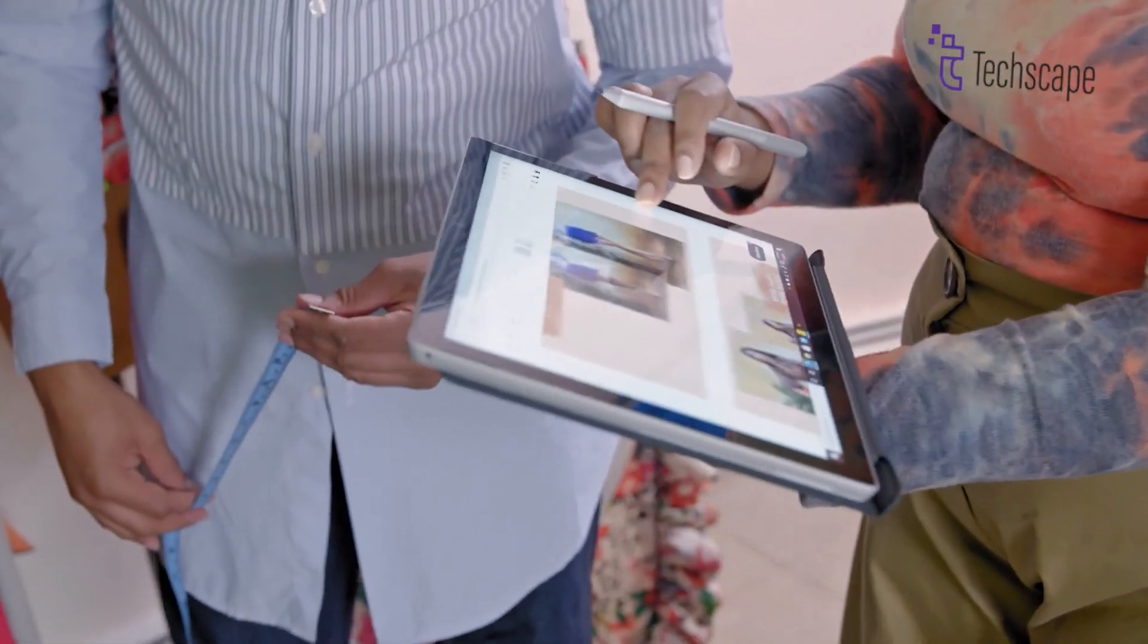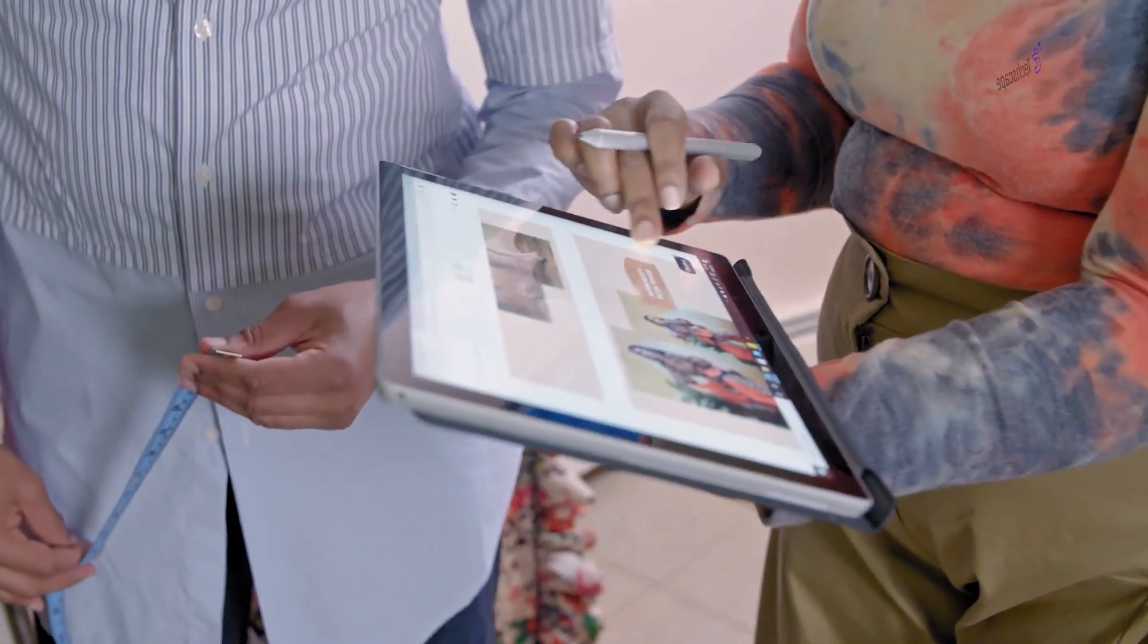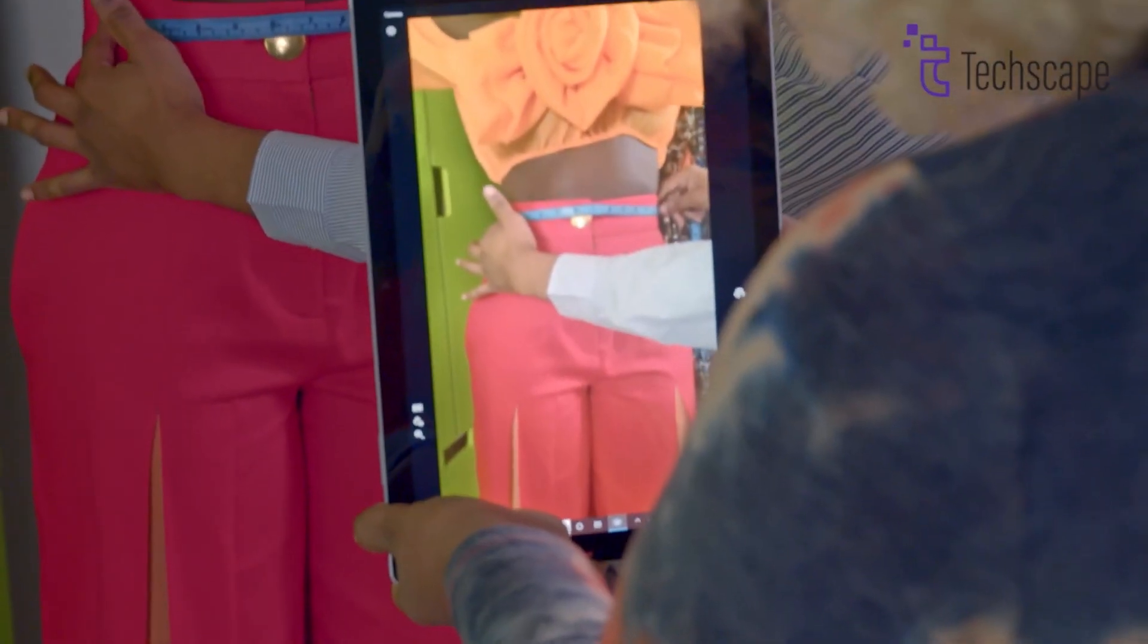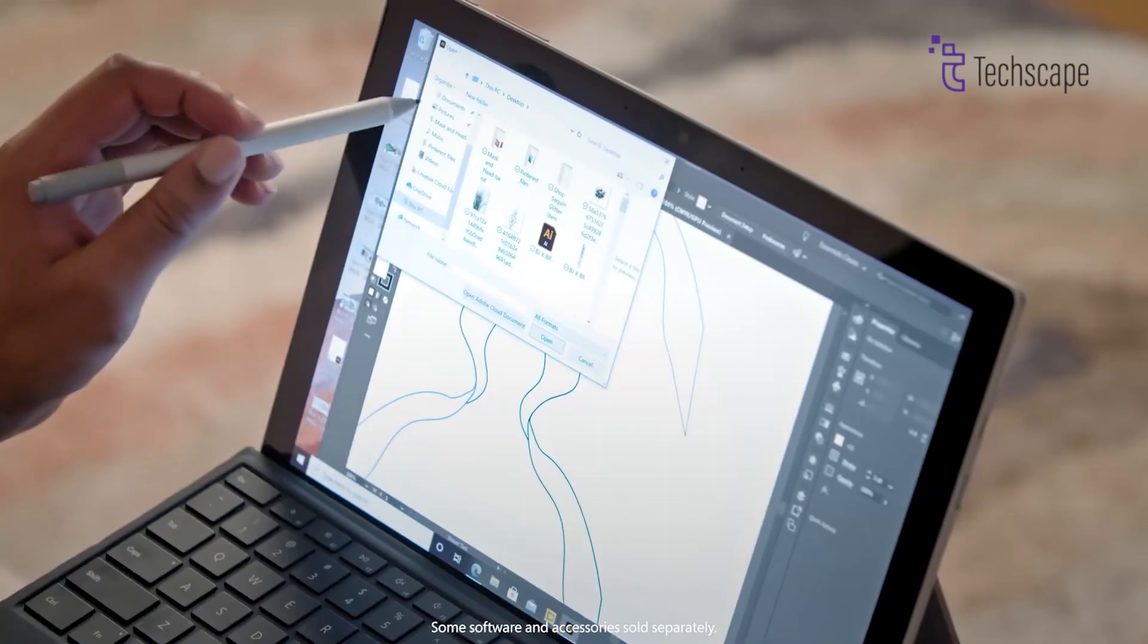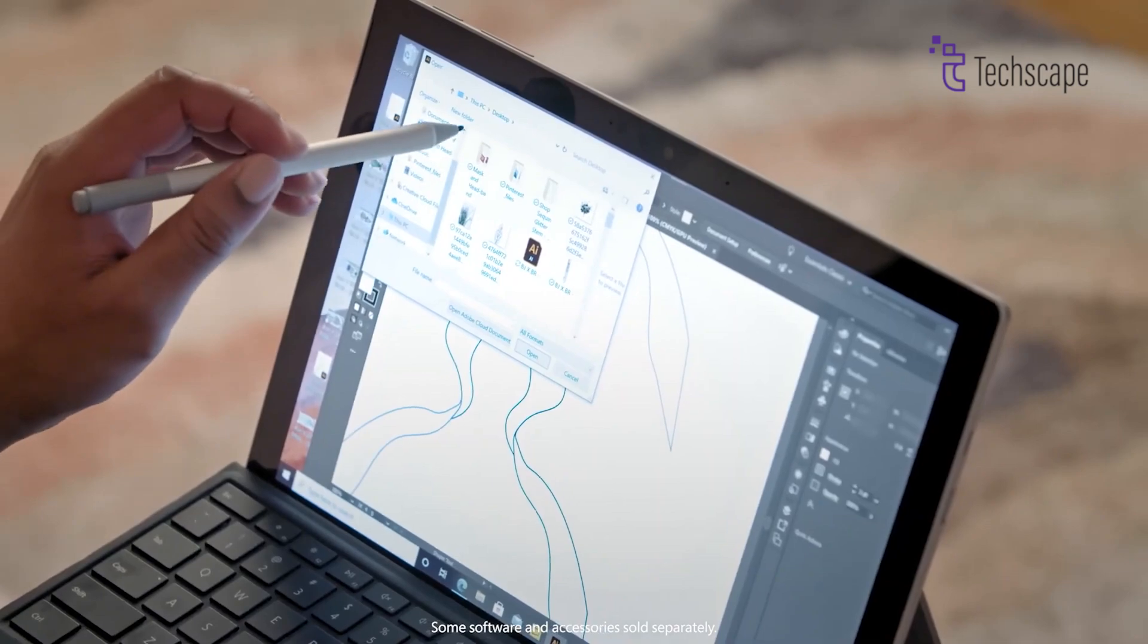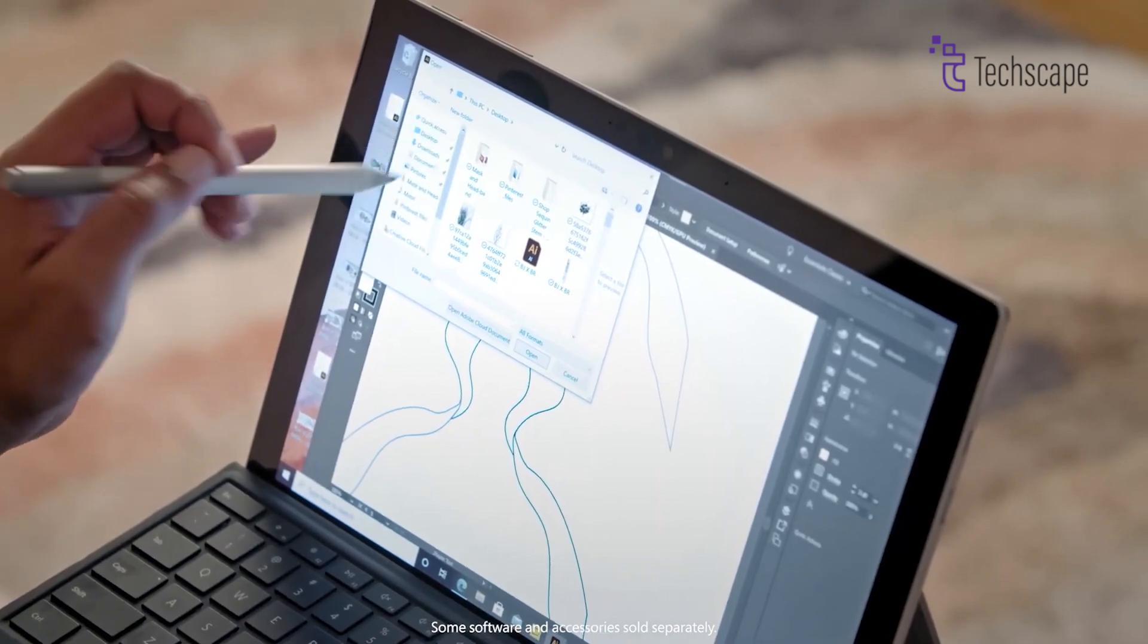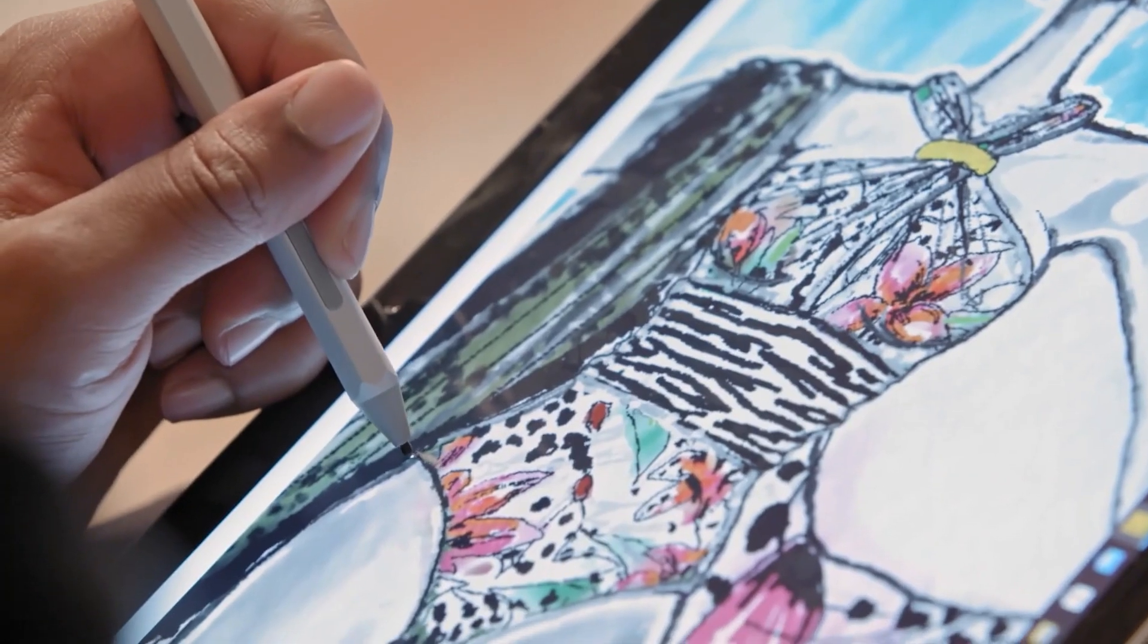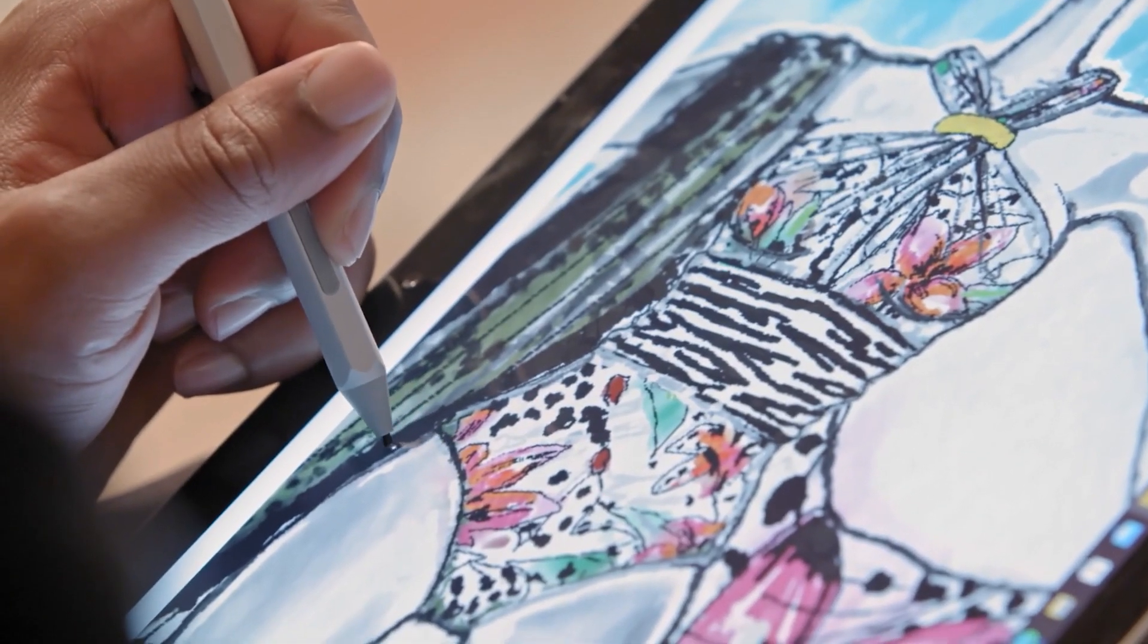Touchscreen capabilities will, of course, be included, along with support for the Surface Pen, making it ideal for note-taking, drawing, and more.